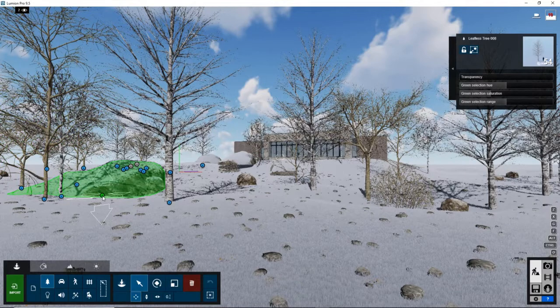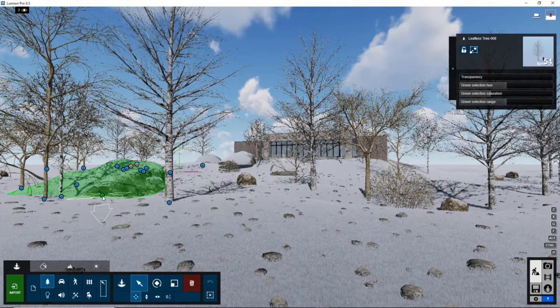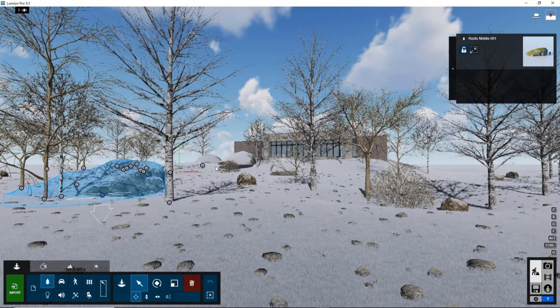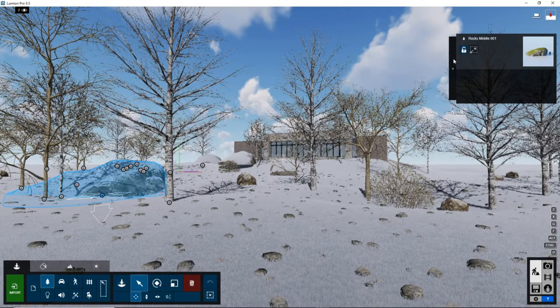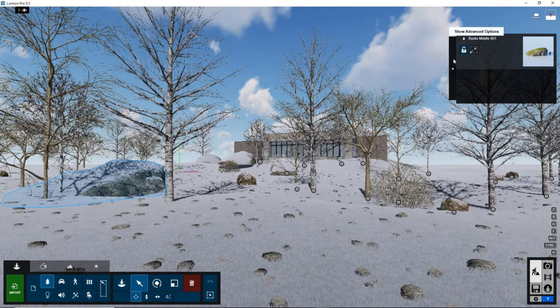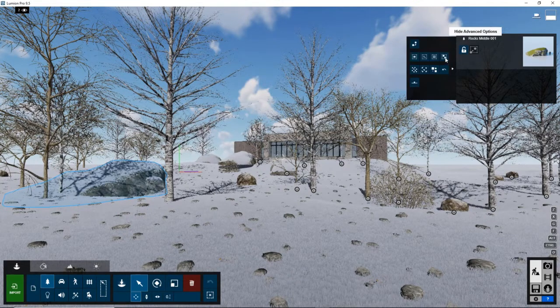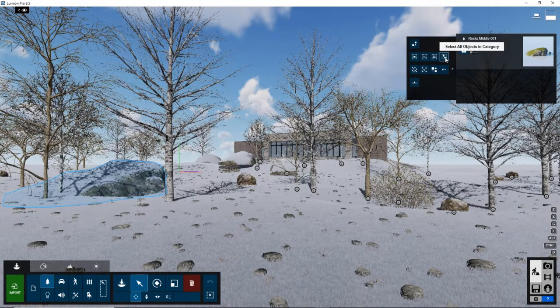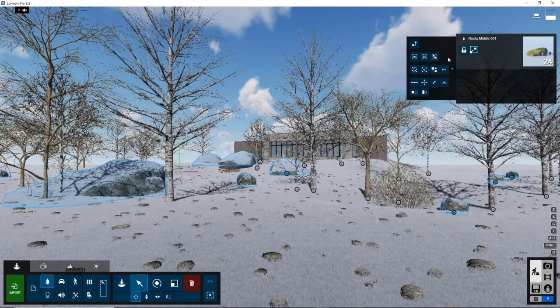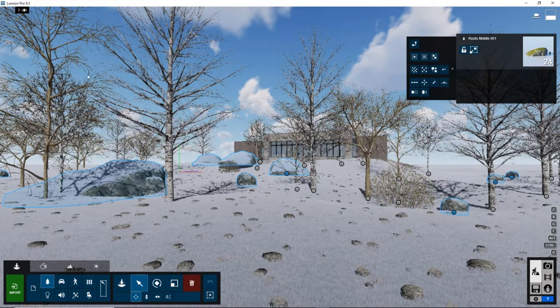And now let's do the same thing for the rocks. So I'm going to left click the rocks. And now I'm going to show advanced options again, and select all objects in category. Perfect.